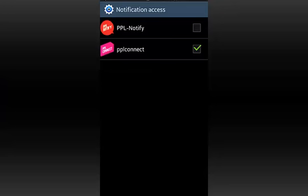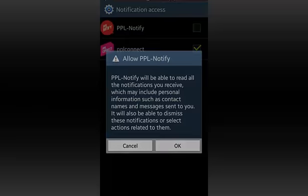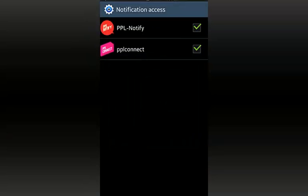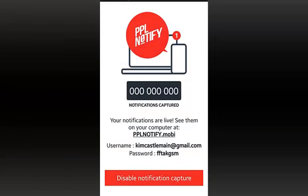Once you do that, you'll be prompted to enable PeopleNotify to have access to your notifications. Once you check it, that's it. Just press back. You're now in your live PeopleNotify app and you're all set up.